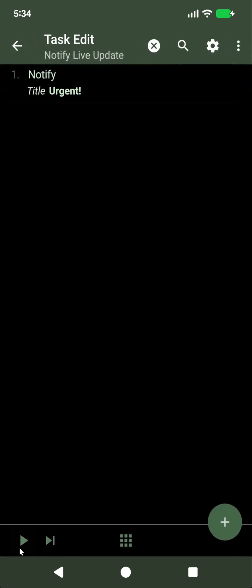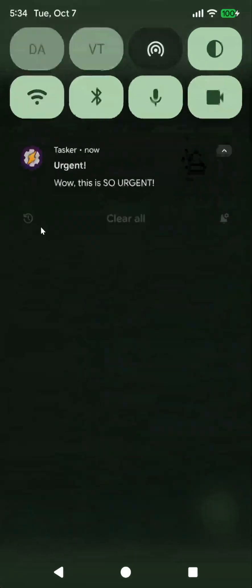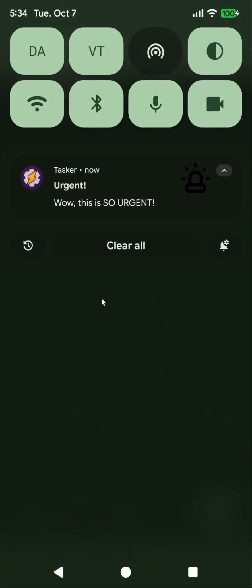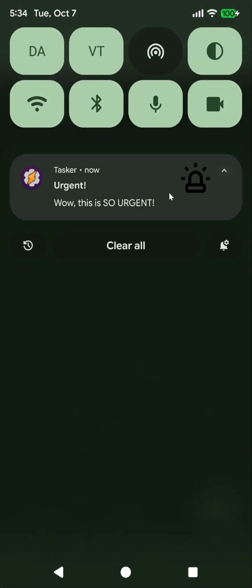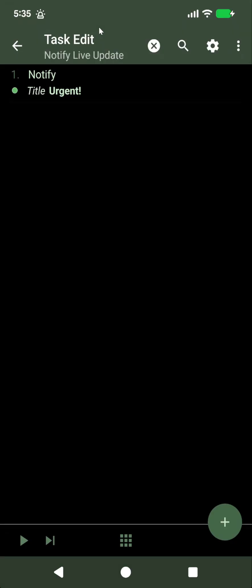Usually if you created a notification normally, you get an icon here, and then when you expand this you get to see the full notification.